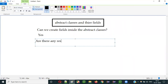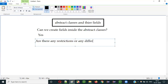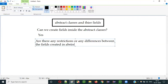So the second question that comes up here is: are there any restrictions or any differences between the fields created in abstract classes and normal classes?